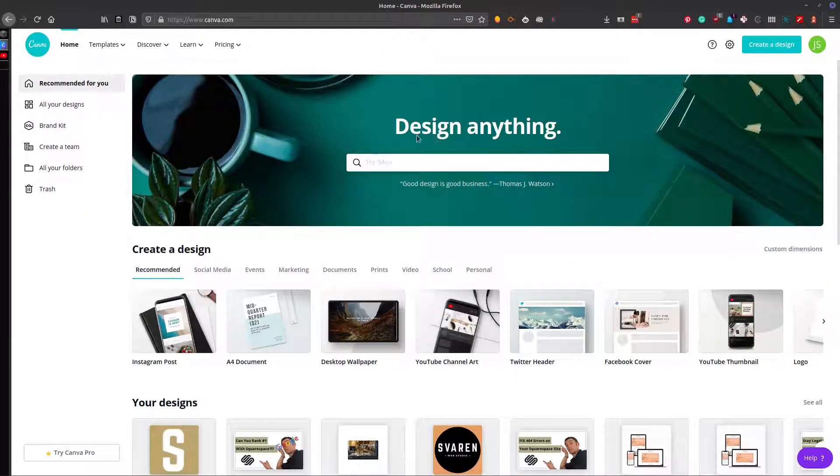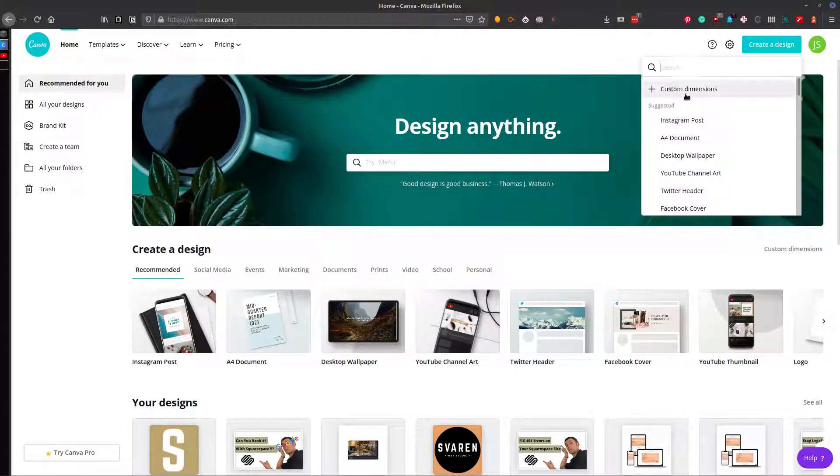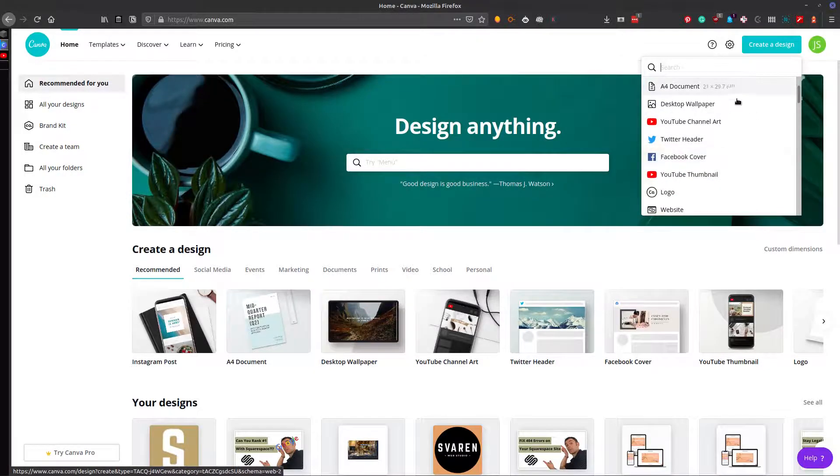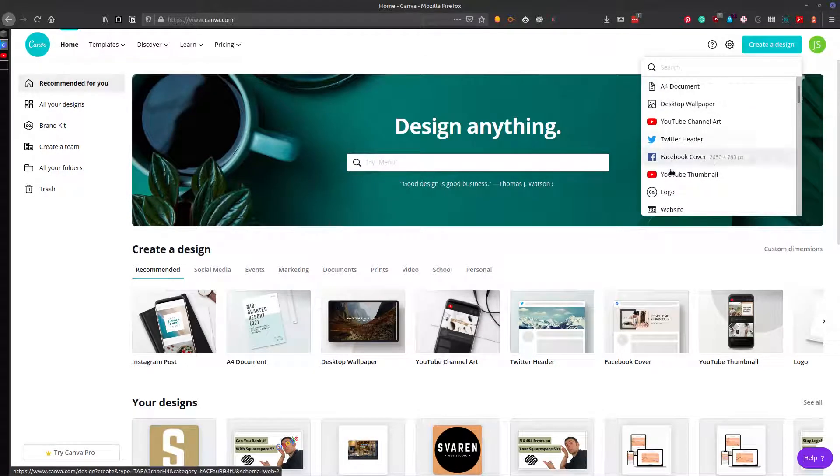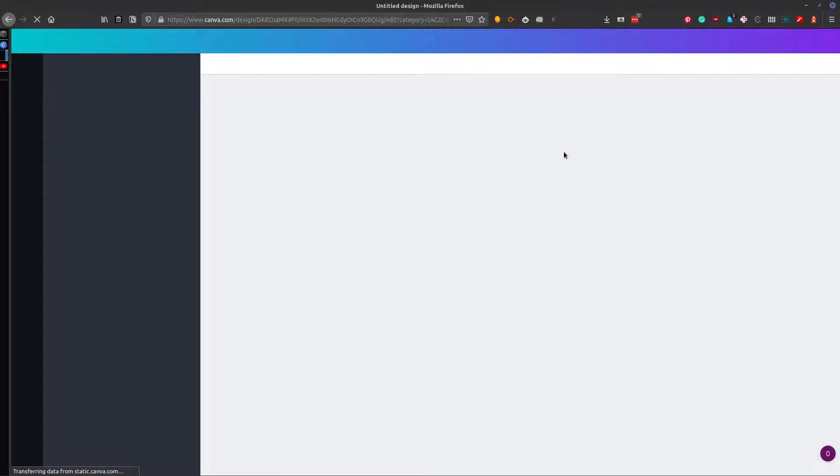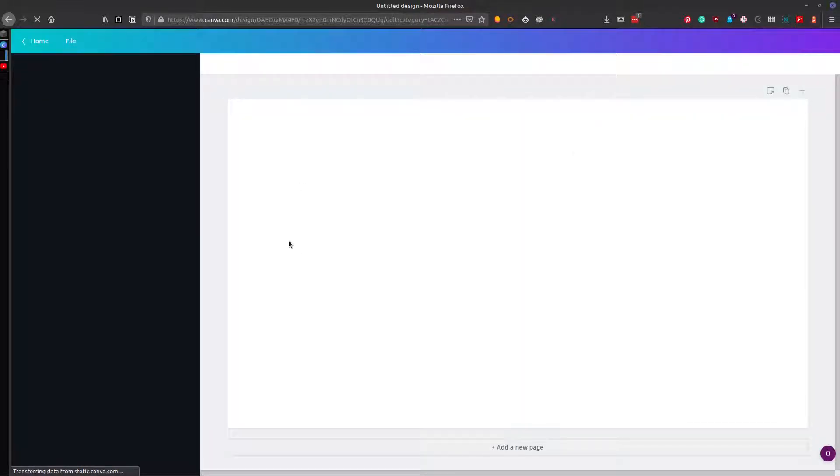Then in Canva, what you want to do is you want to insert that thumbnail. And go ahead and create a design, YouTube thumbnail. Canva's free, super easy, web-based photo editing software. And what you're going to want to do is drop in the thumbnail.